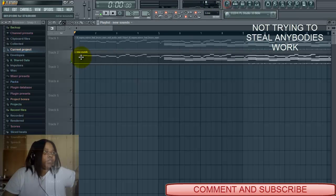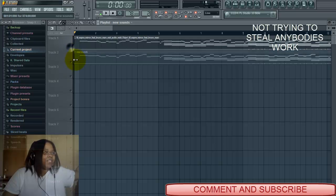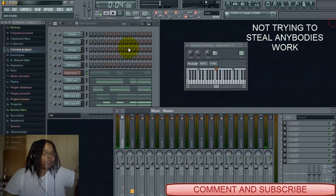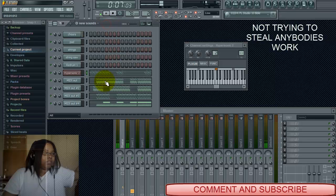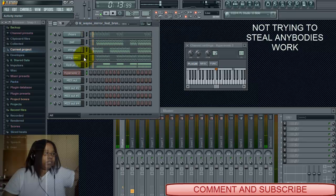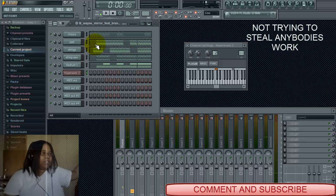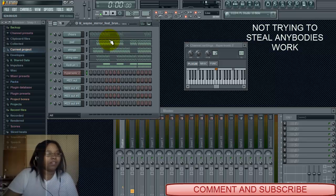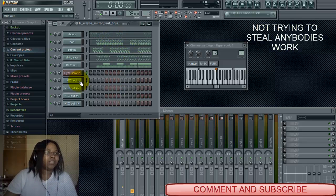Now I'm going to play the original again because it sounds better. And that is how you replace the sounds in a MIDI file with Hypersonic sounds.